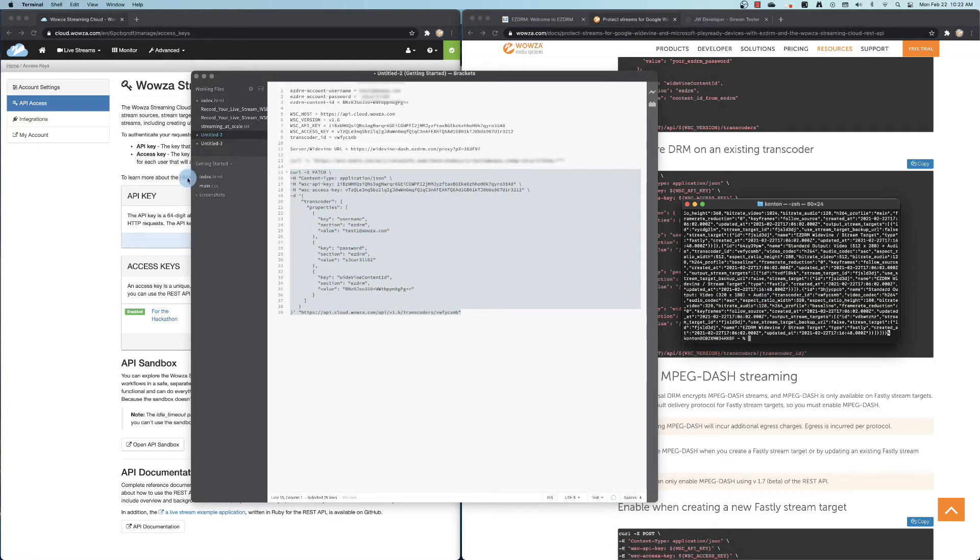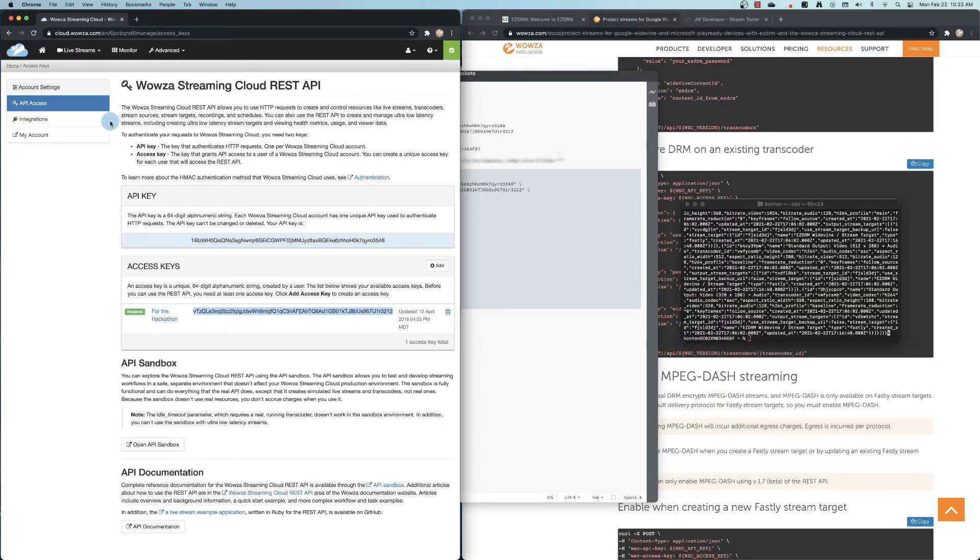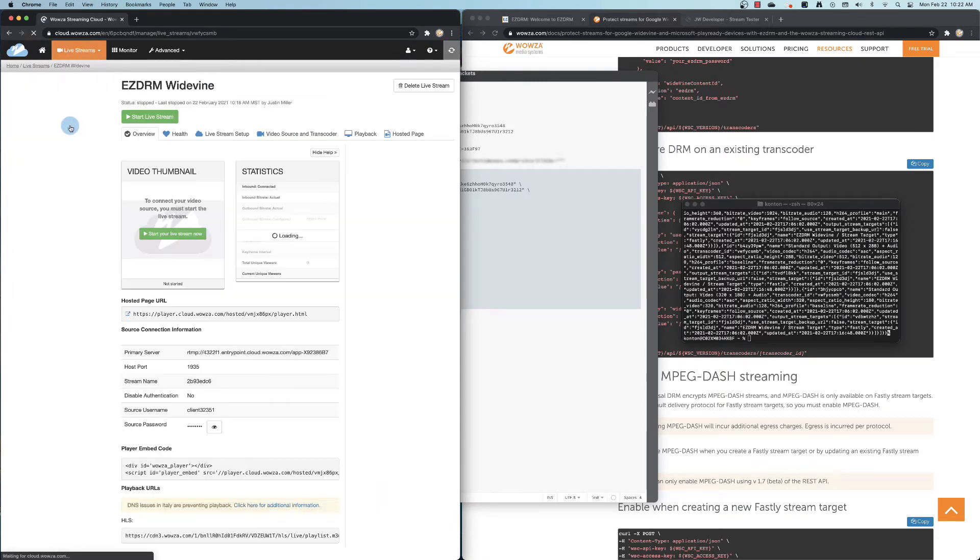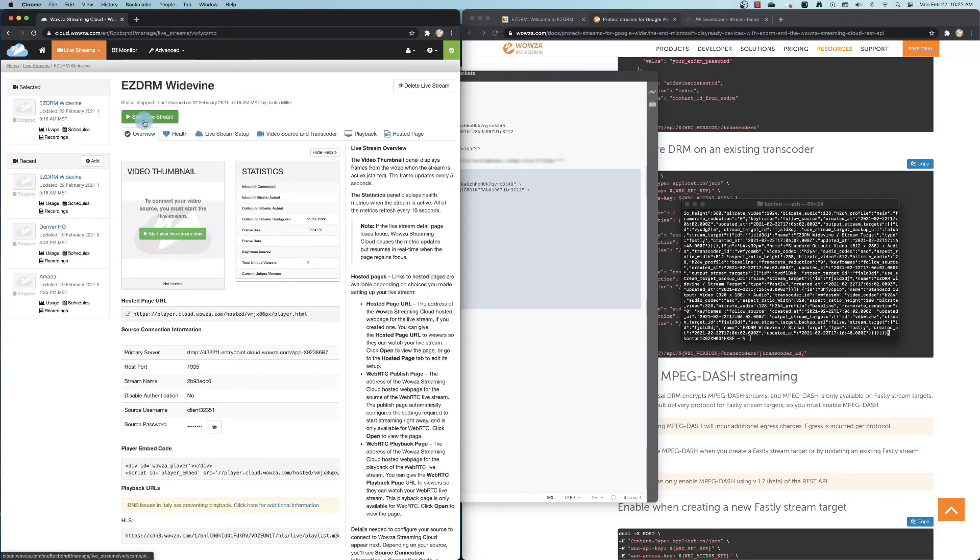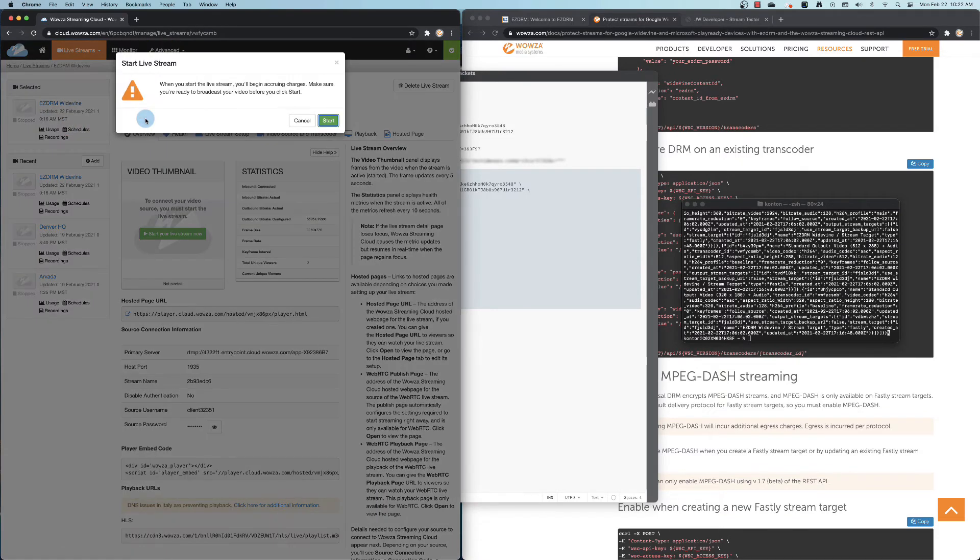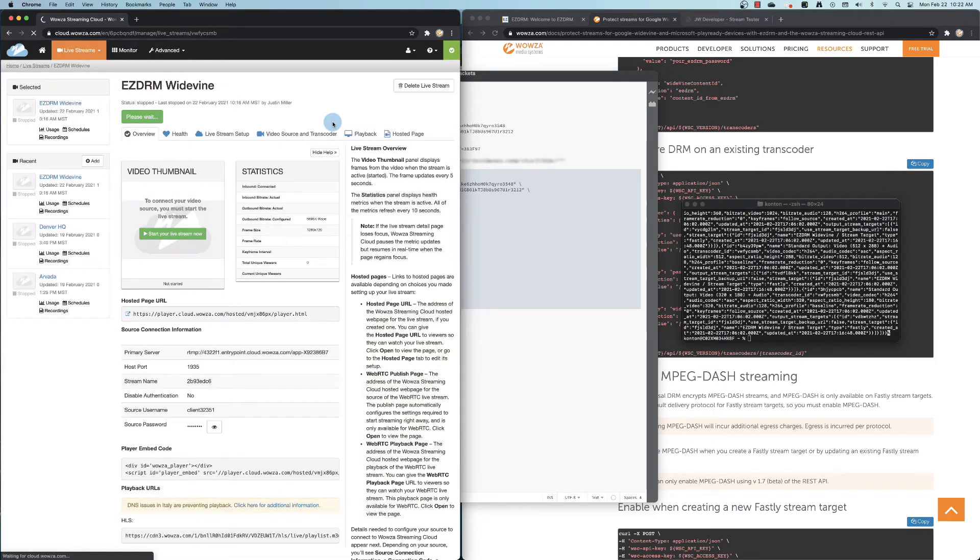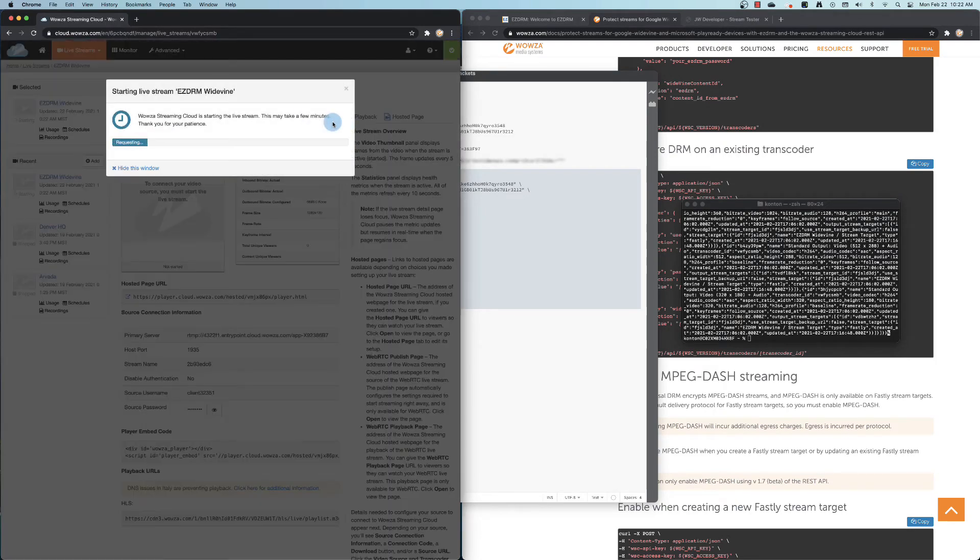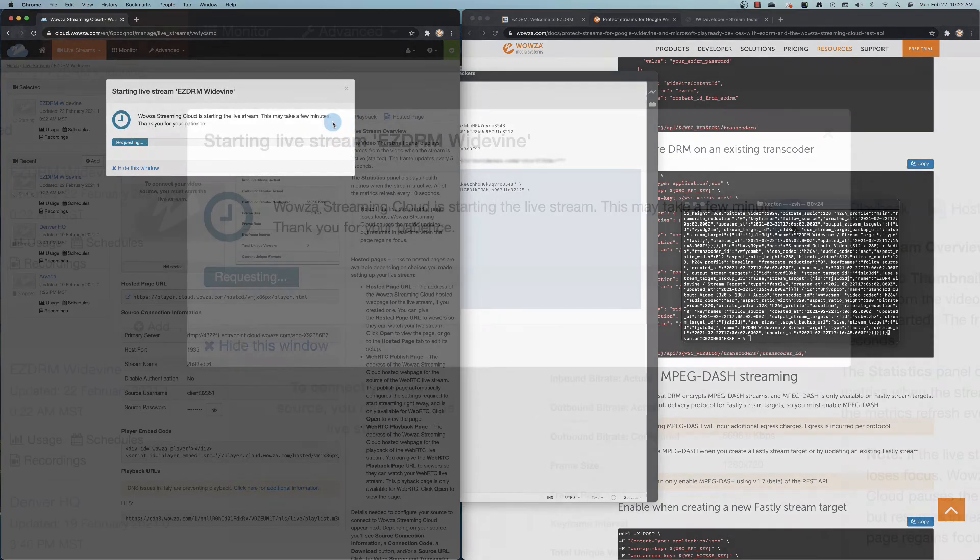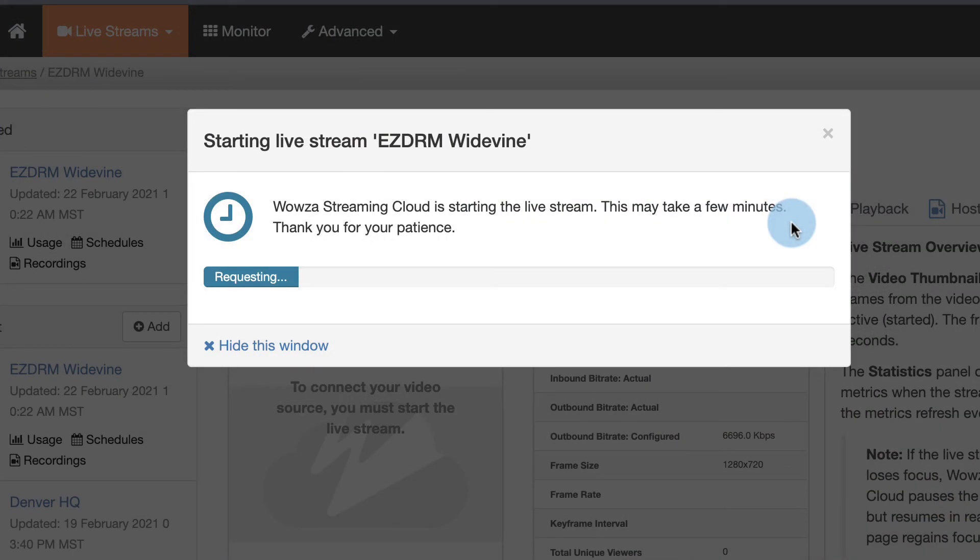Now, back in Wowza Streaming Cloud, we can locate our video stream and start the stream once again. You may also need to reconnect the encoder once it's been started.